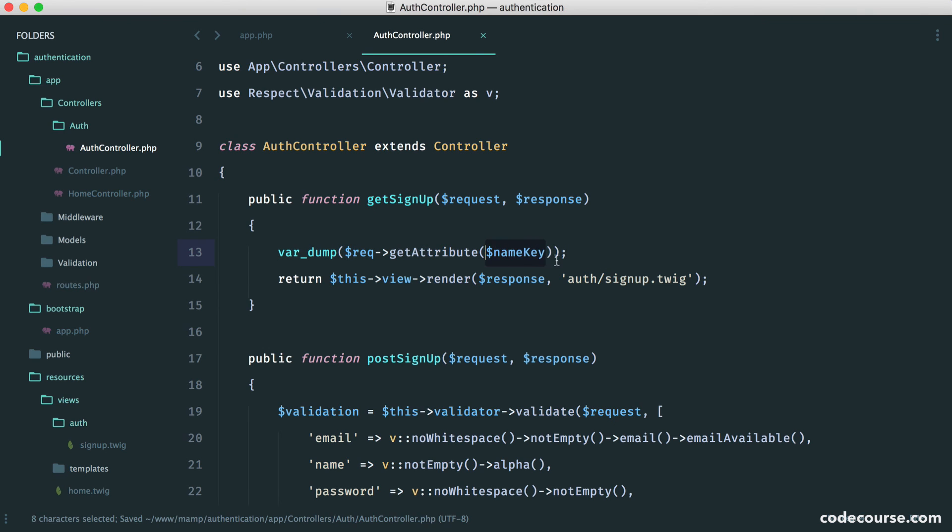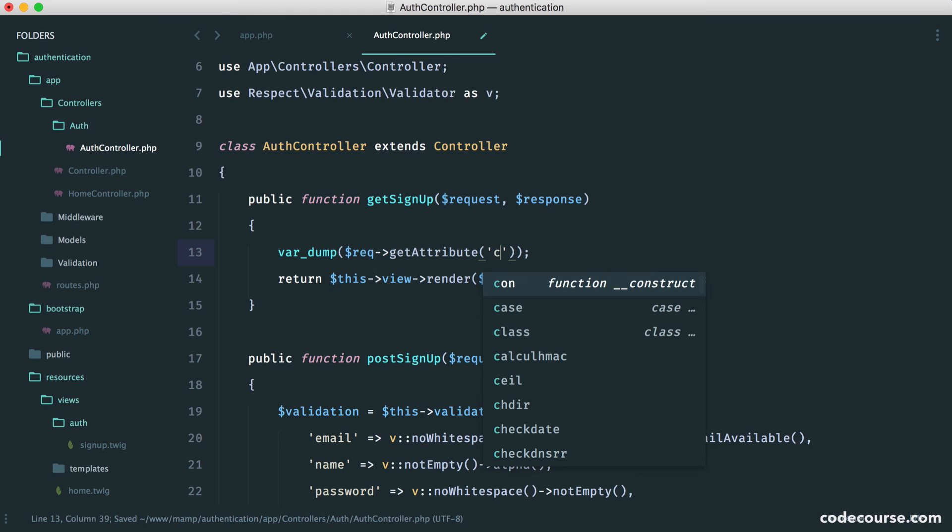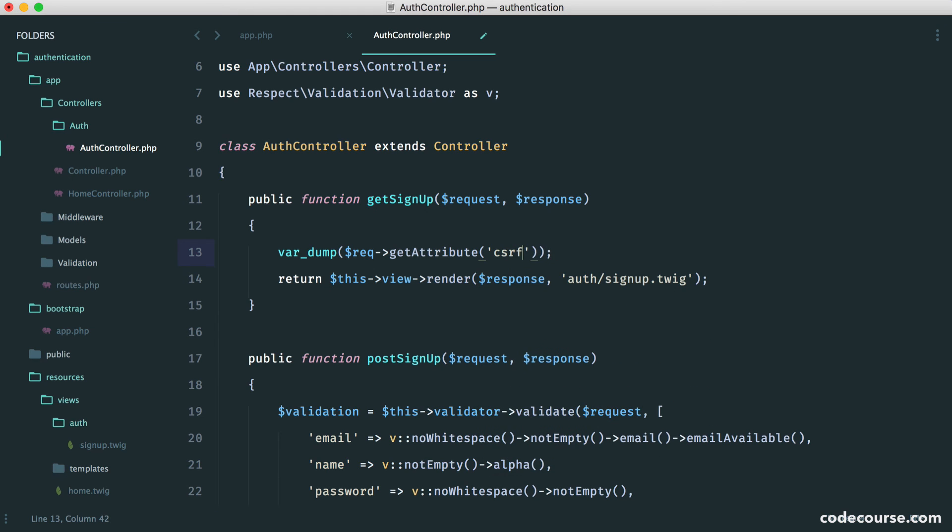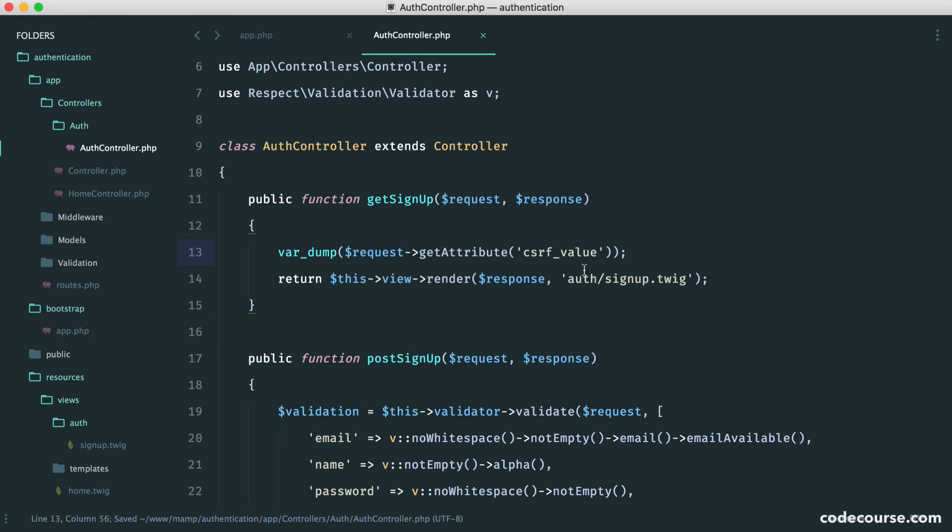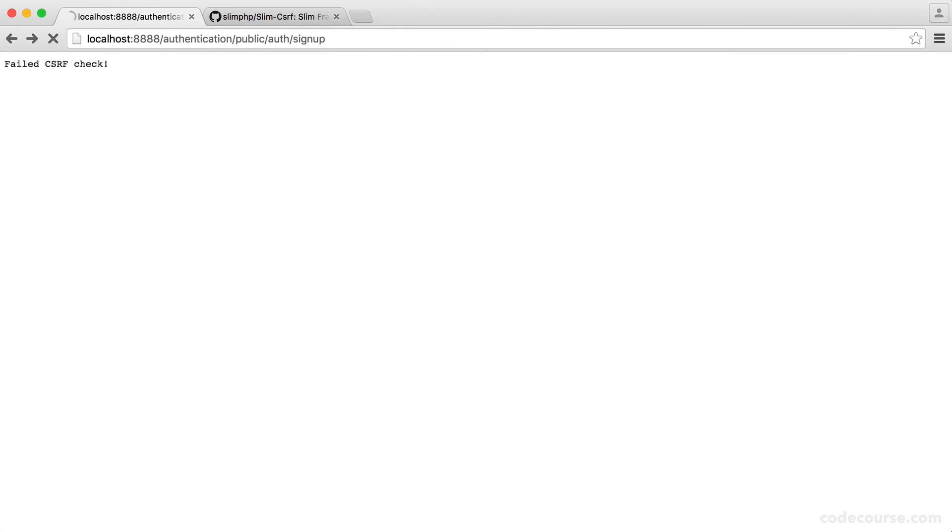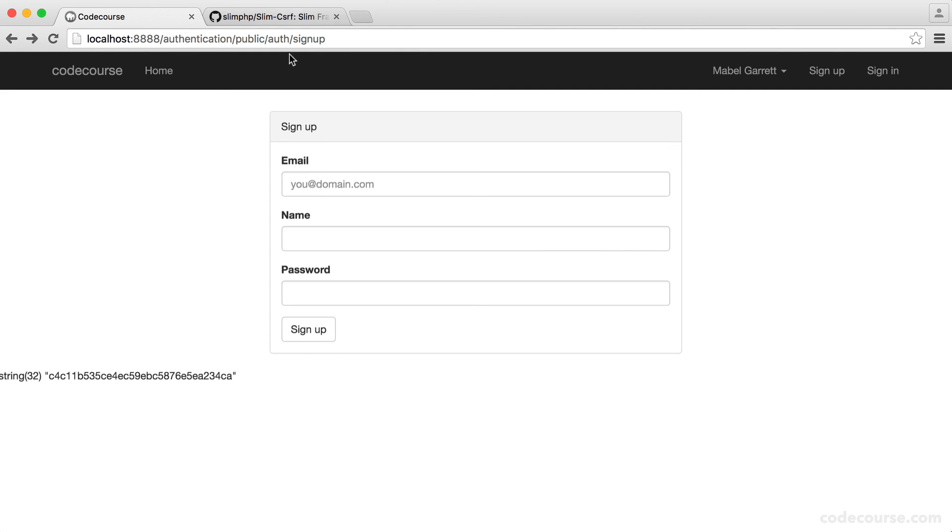Just pop that in here. And in here, we know that it's something like get cross-site request forgery value. And of course, this needs to be request, because that's what we've called that. So this will just be our randomly generated token that is matched when we hit this button. Obviously, at the moment, it's failing.